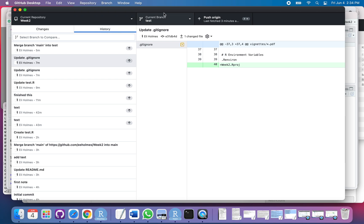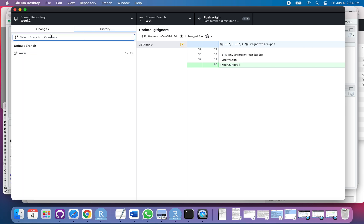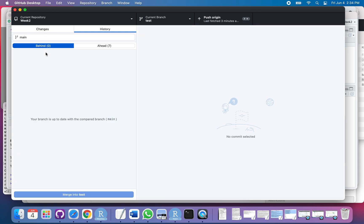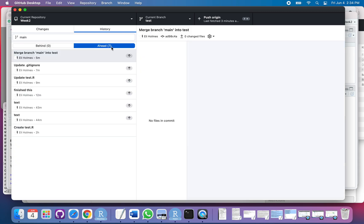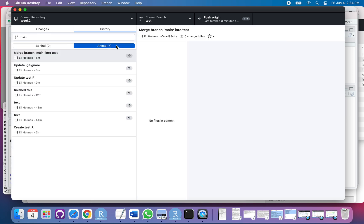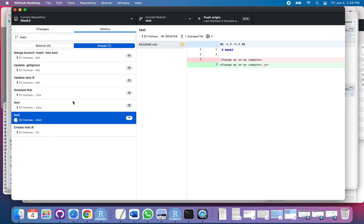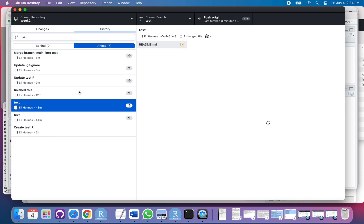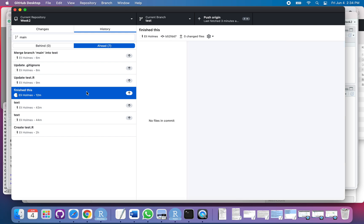So I'm in branch test and I can click on the history tab, and then I can compare that to main. I'm not behind main, so what that means is there's not any changes on main that aren't in my branch, but my branch is ahead of main. So let's look here. You can see these are all the changes that are on my branch that aren't on main.